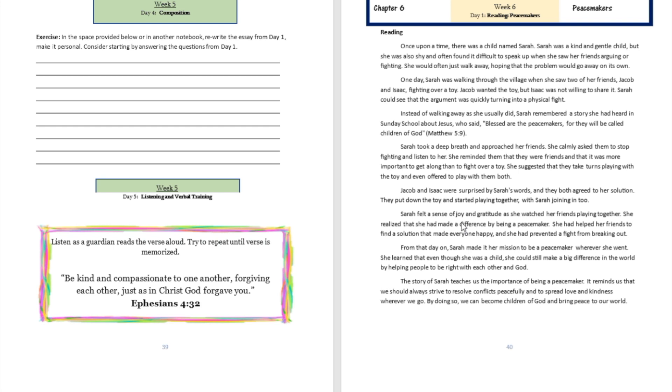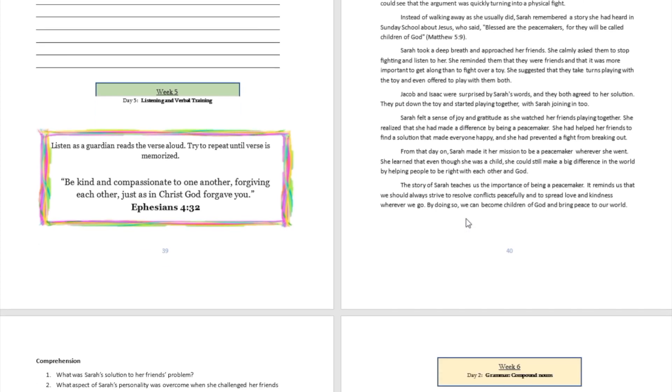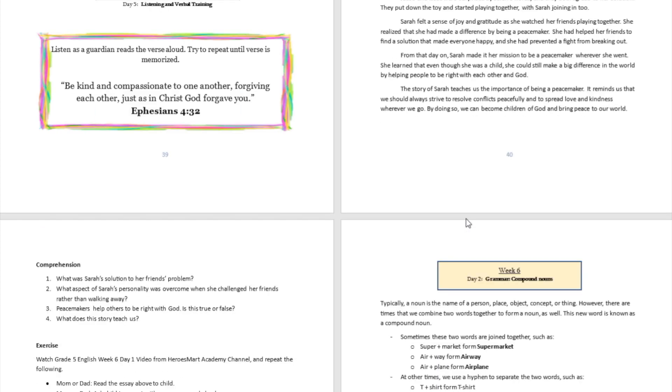That's what Sarah did for them. So I want you right now to document your answer with your own words as a fifth grade student. Question number two: What aspect of Sarah's personality was overcome when she challenged her friends rather than walking away?